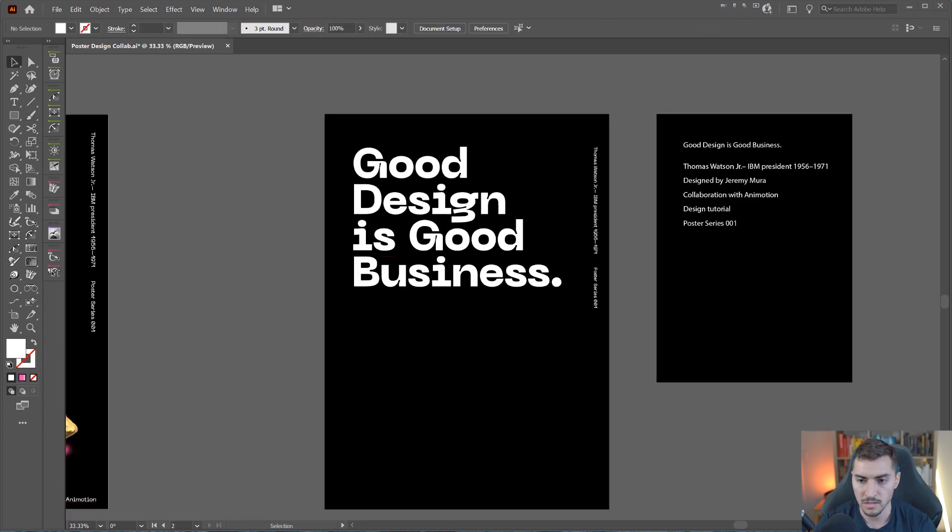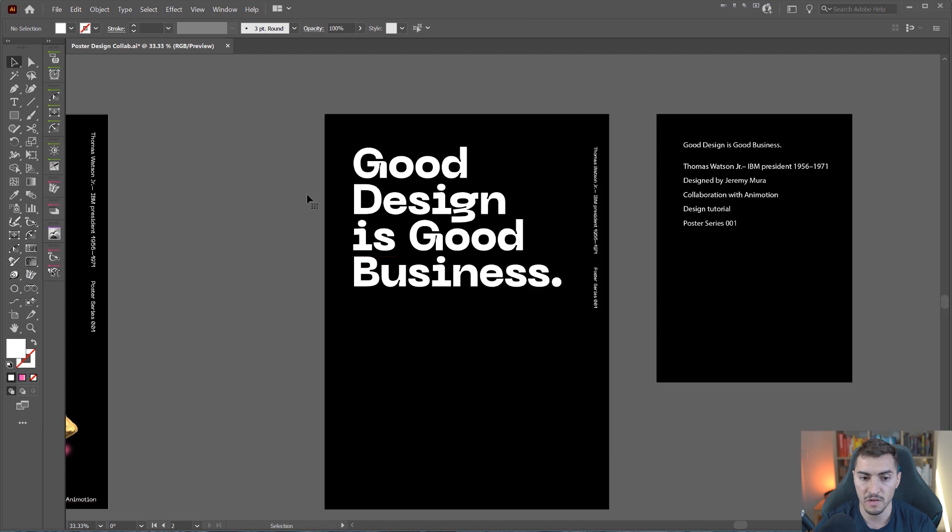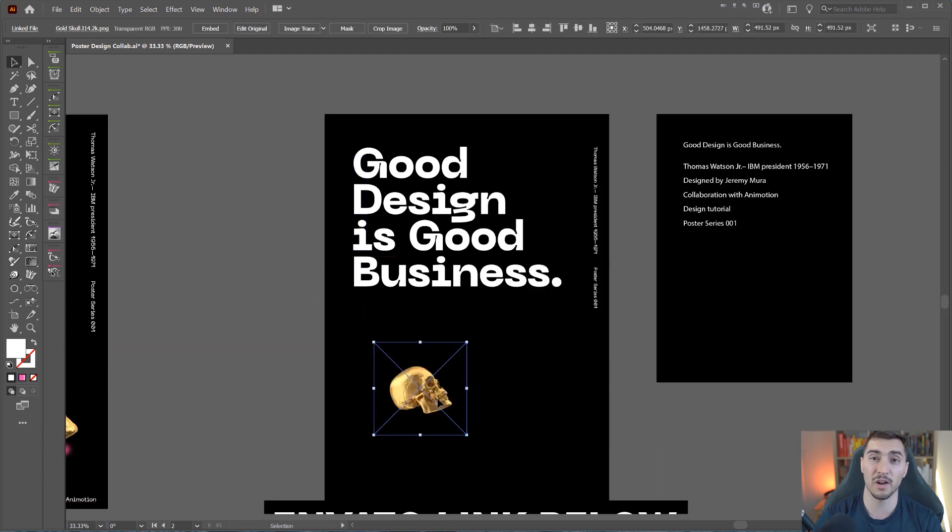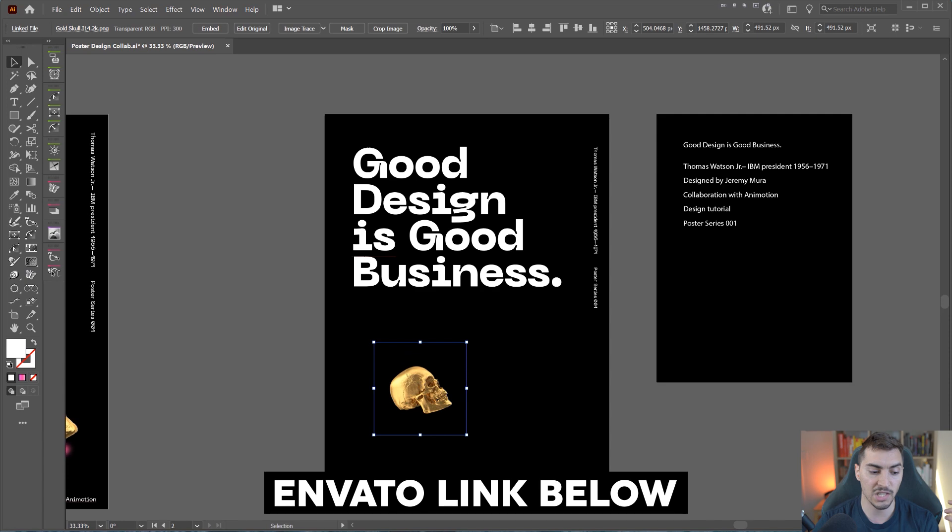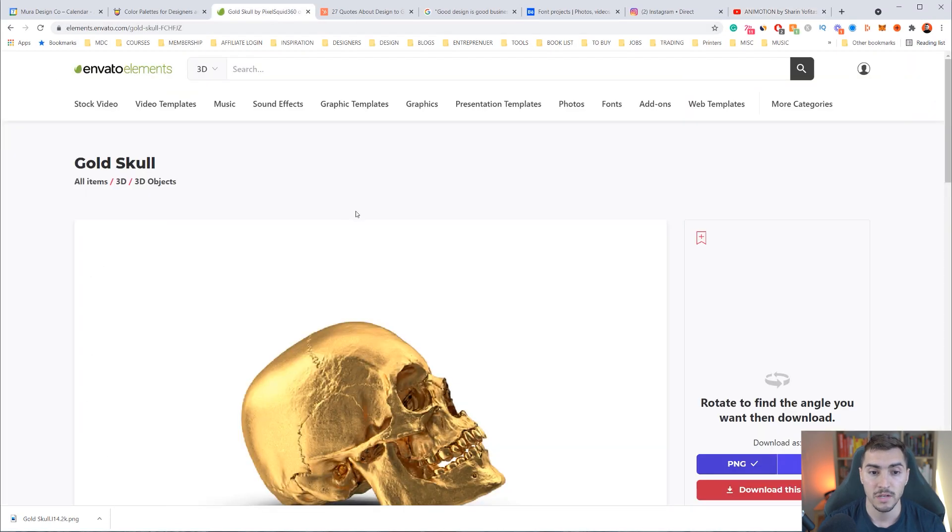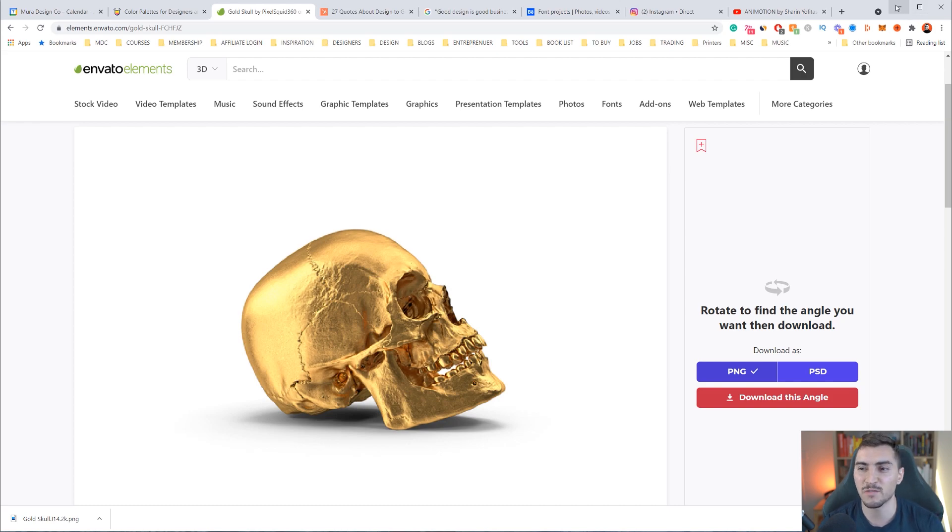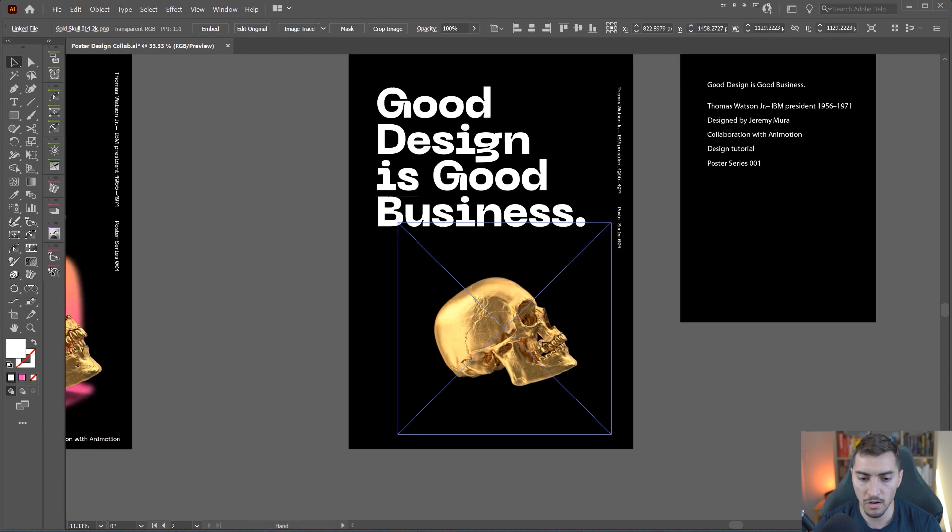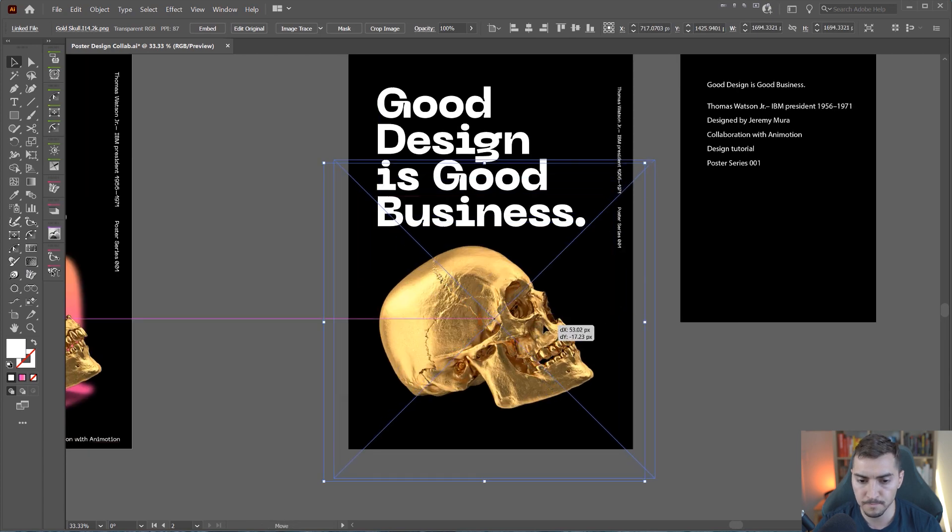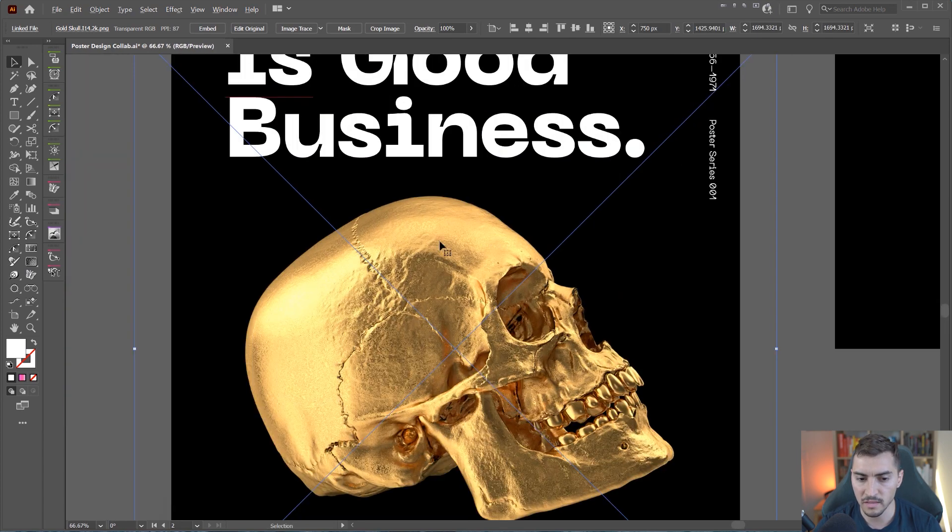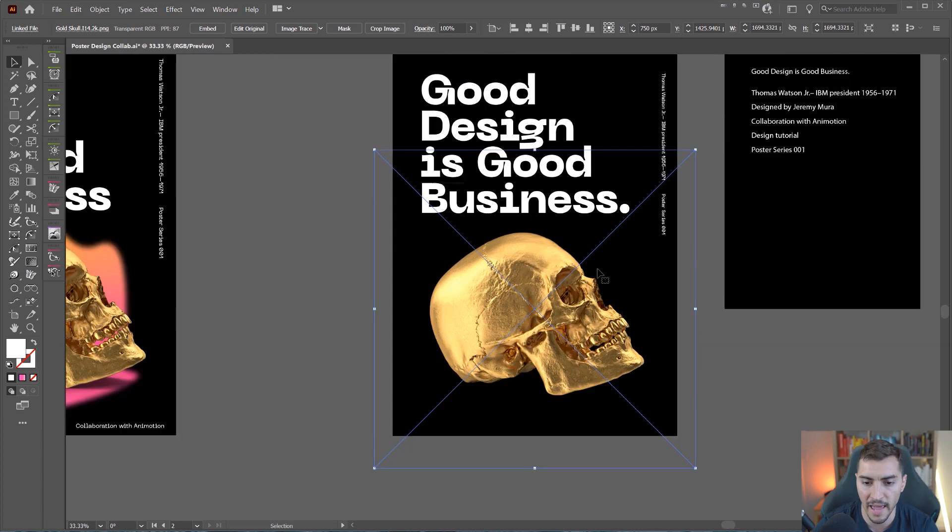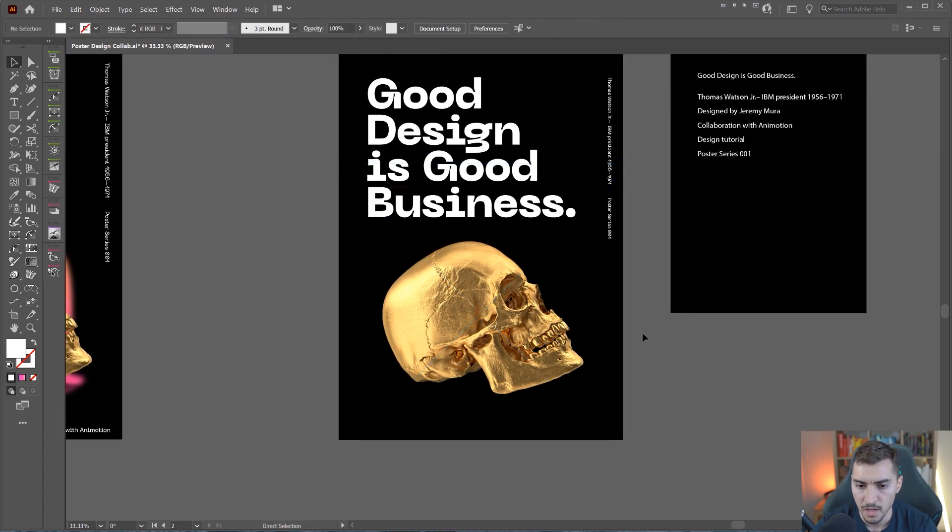I decided to go and get a gold skull off Envato Elements. If you want to use Envato for graphics and all that cool stuff, you can check out the link in the description. You can see it's a 3D object. I'm going to just scale that golden skull. I decided to go for the side look. I just kind of like that angle, which is really cool. I won't make it too big. I'm just going to lock that for now.